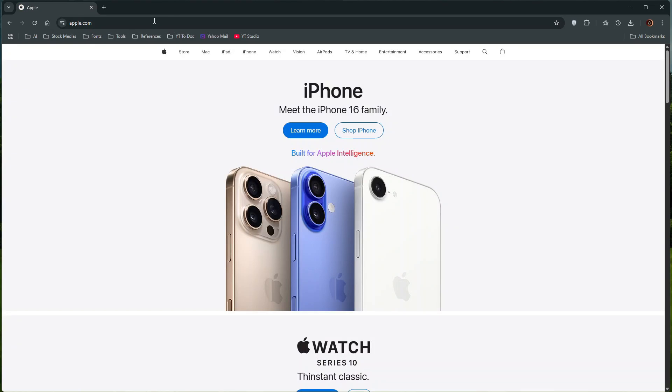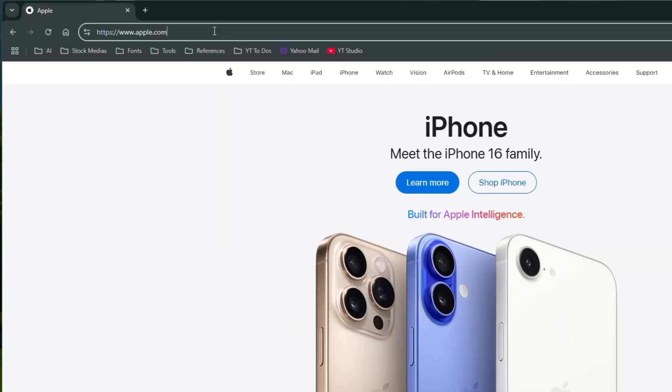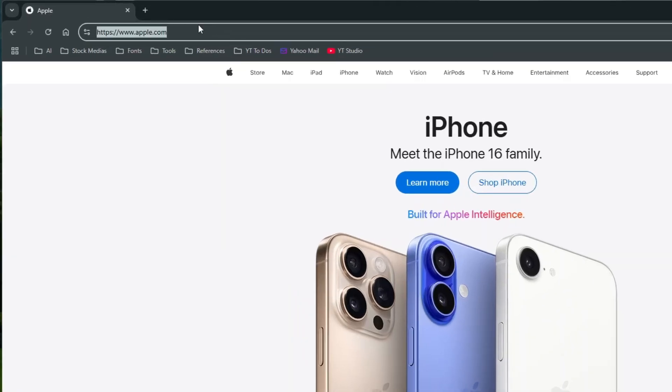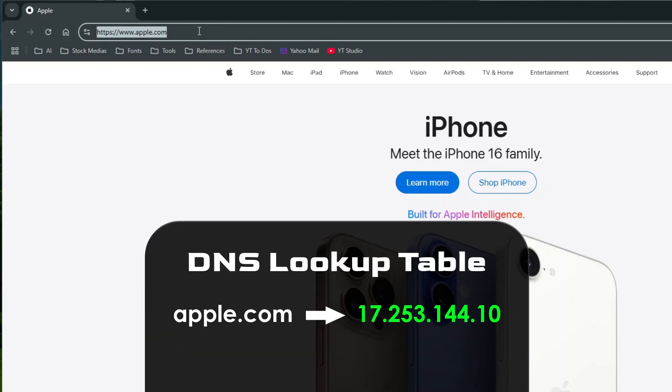In case you're not familiar with the term DNS, it stands for Domain Name System, which is basically the phone book of the internet. When you type a domain name, such as apple.com, into your web browser, it will first ask your DNS server to translate that domain name into a numeric IP address.